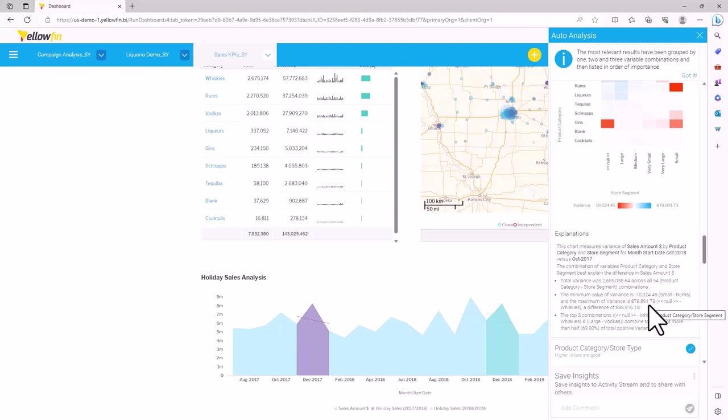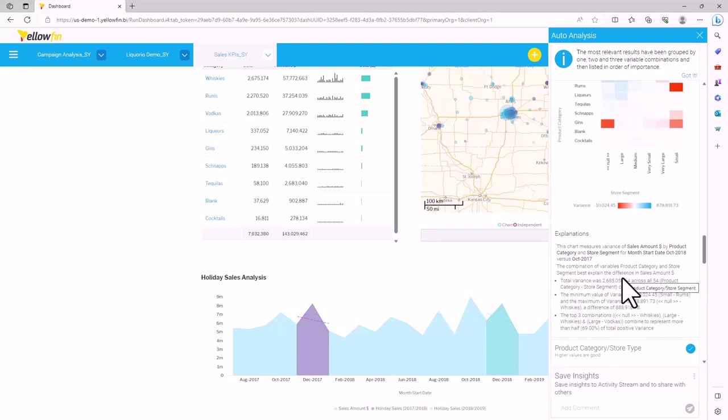From then on, anytime that Yellowfin performs an analysis on this source, it extends its analysis and applies it to those important dimensions. So we are able to generate all of these insights into the data without any heavy lifting on our side.